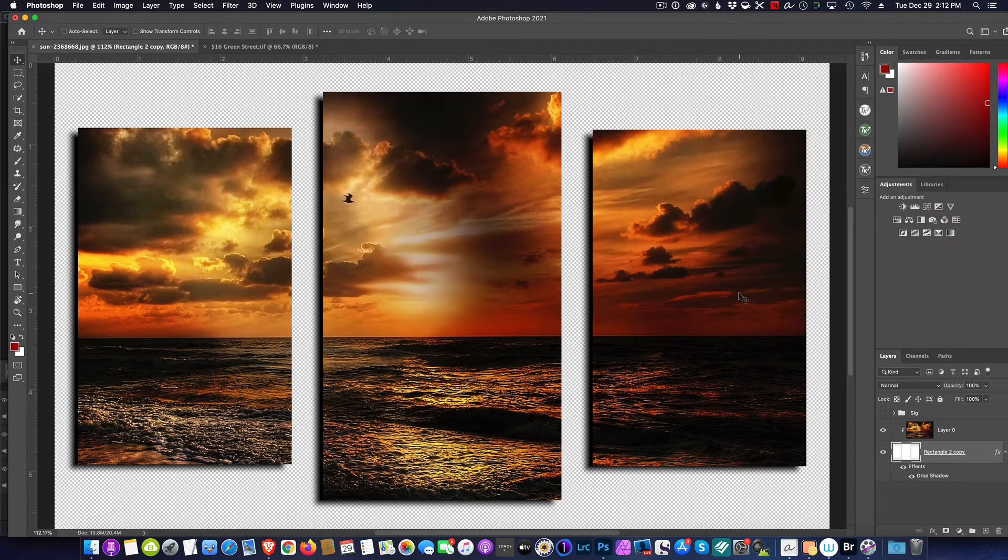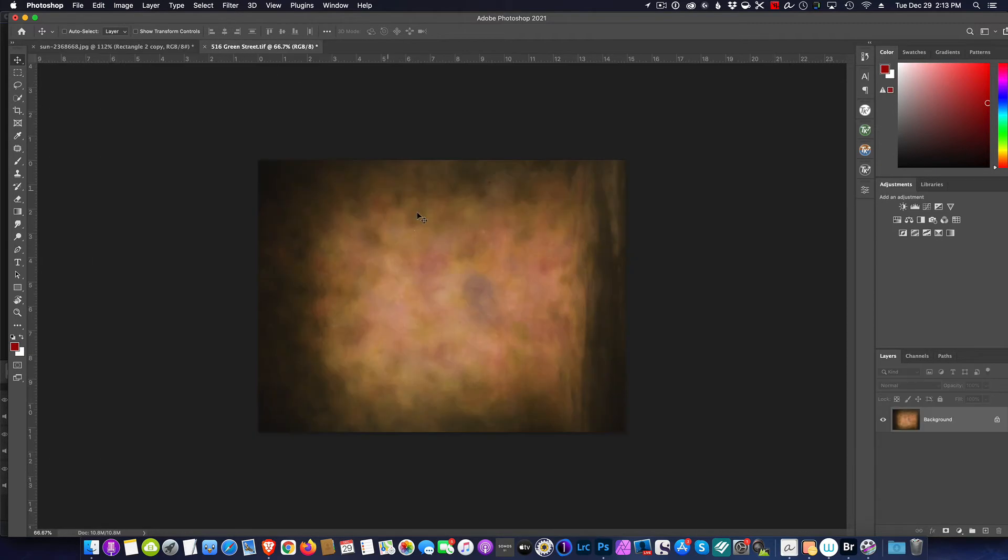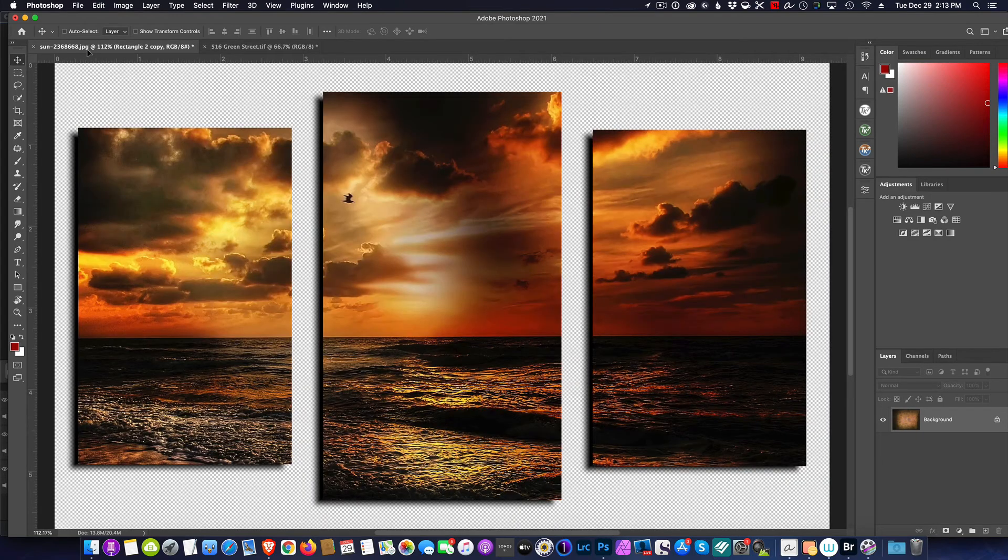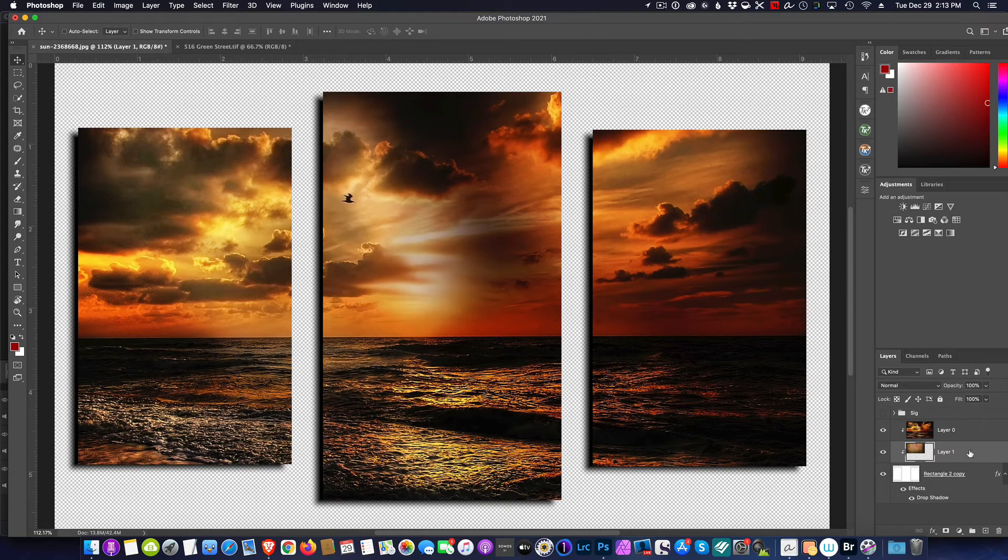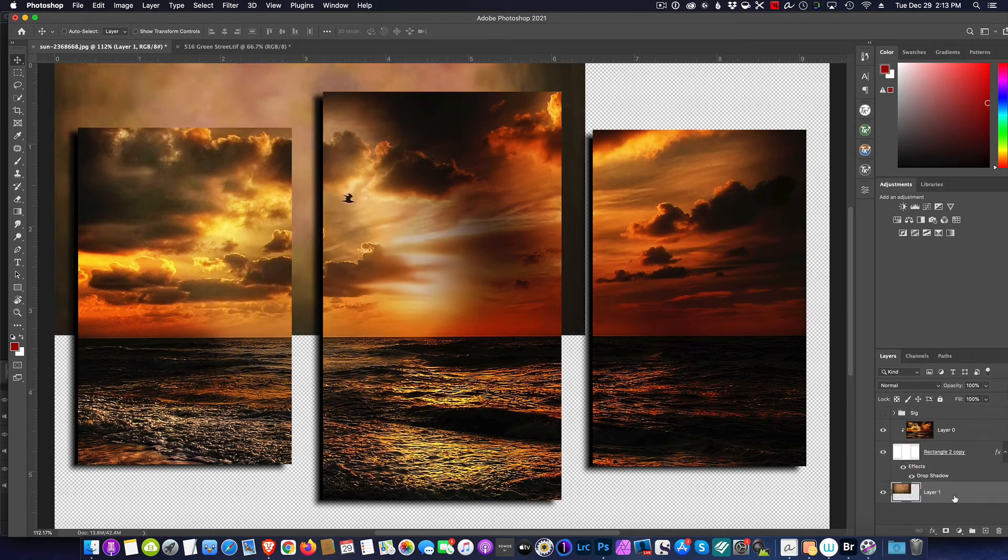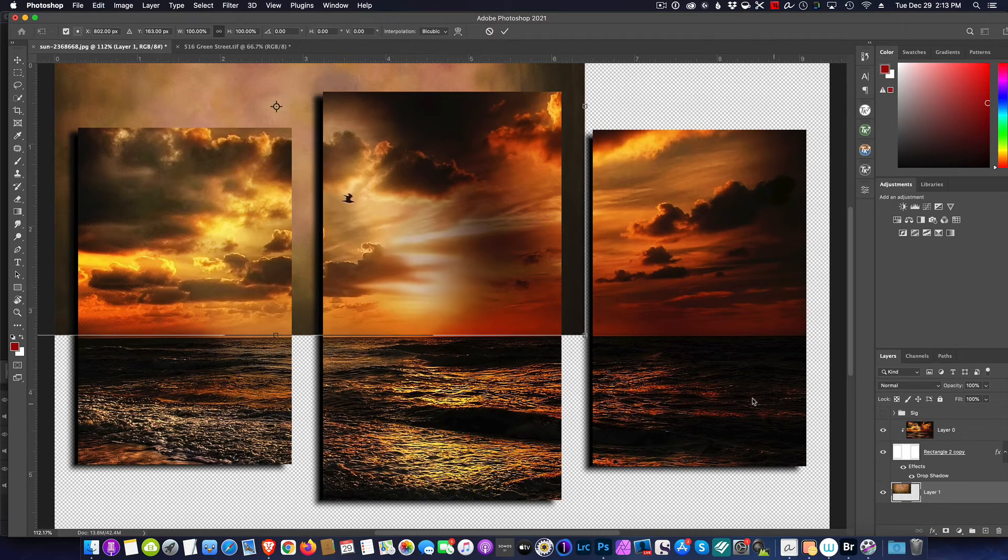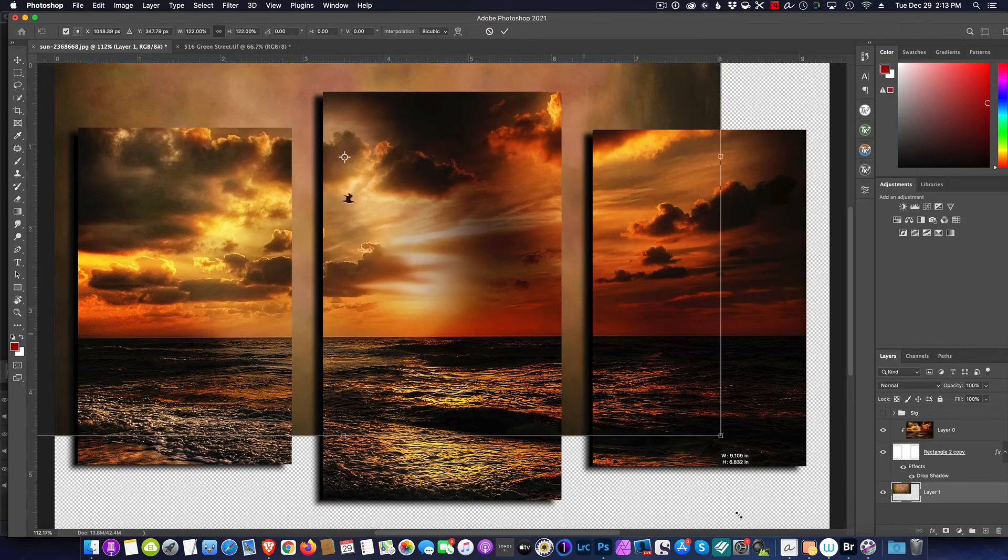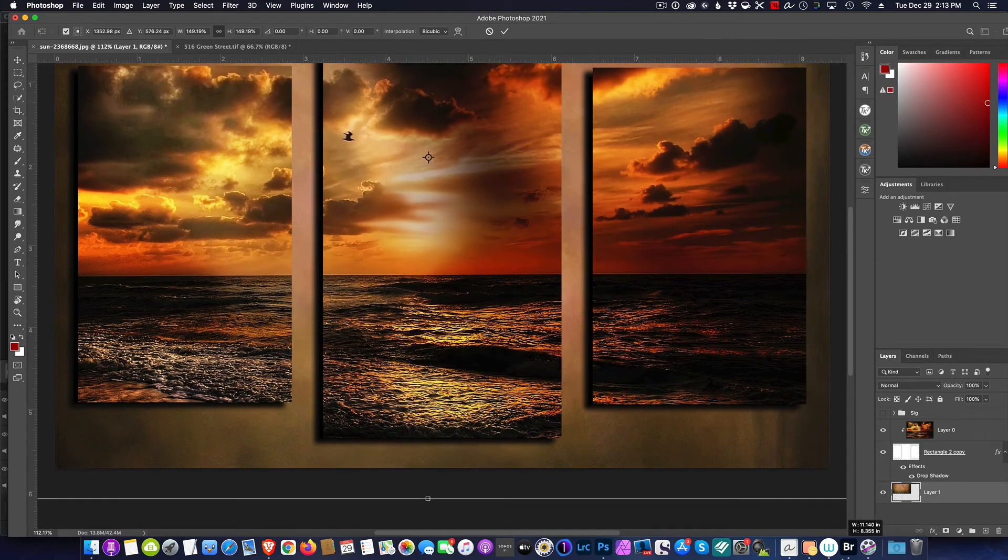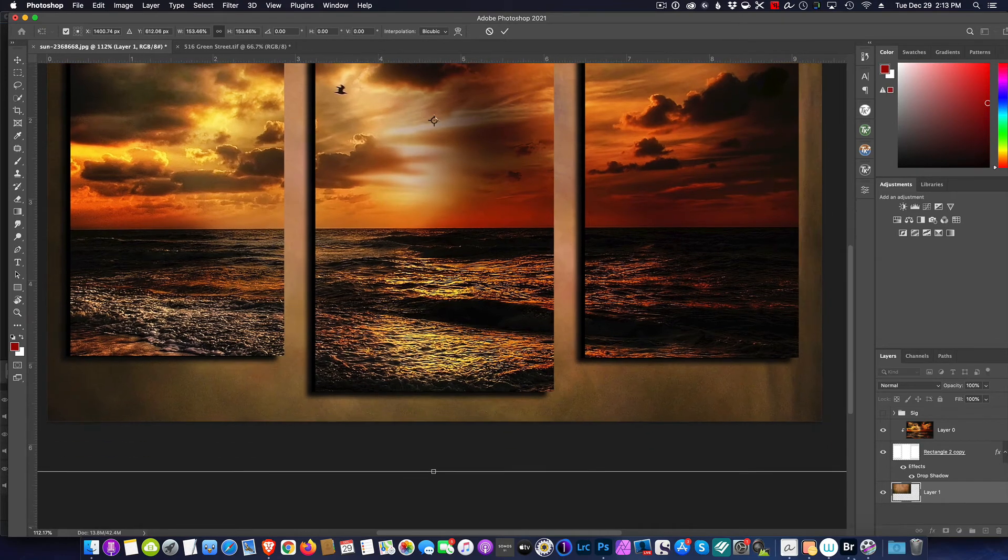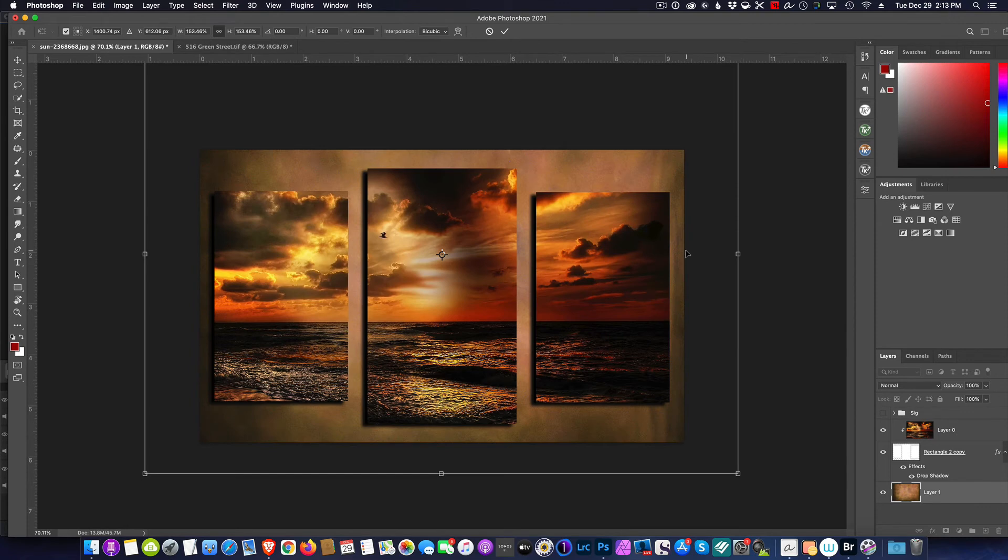Now we have this last step. I'm going to take a background—this one looks pretty good to me—and I'm going to drag this background into our fine art here. Now I'm going to move it behind, and I want to resize this. So Command-T, and I'm going to size this up so that it covers our picture.